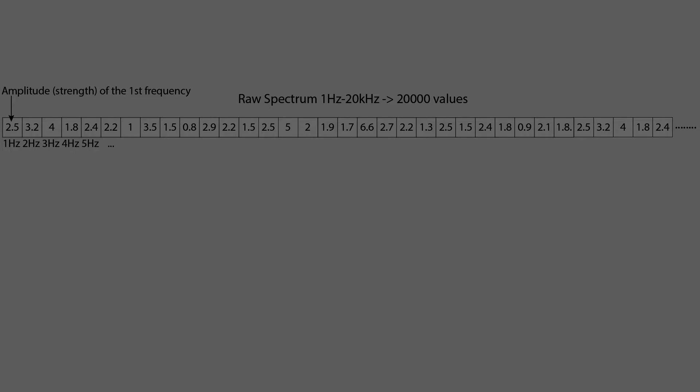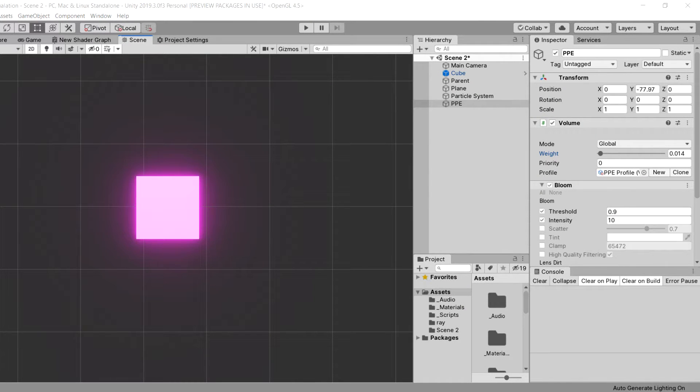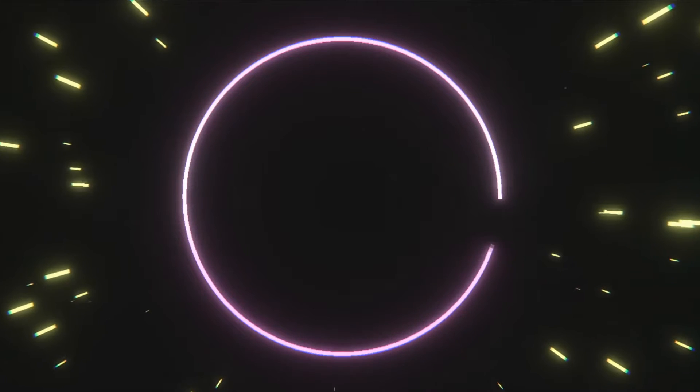To create the effect of an audiovisualizer, we need a support to transform these numbers into movement. The easiest way is to create a cube and instantiate it hundreds of times. The first represents the first frequency, the second the second frequency, etc.